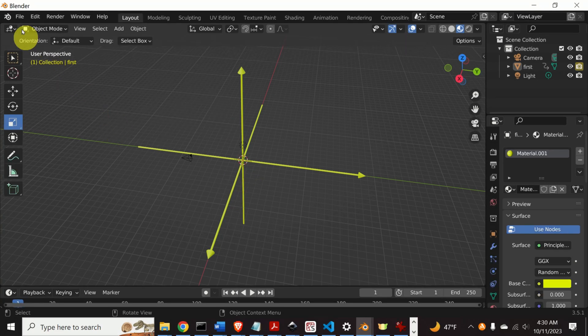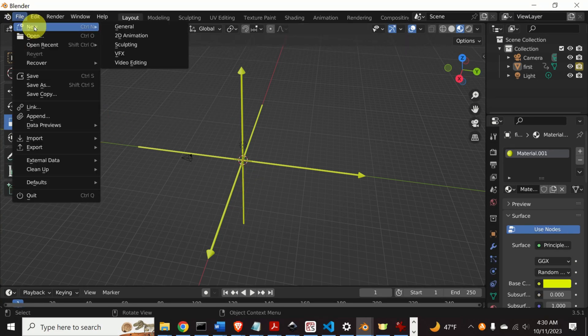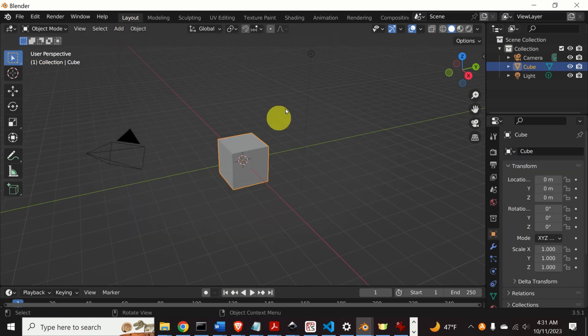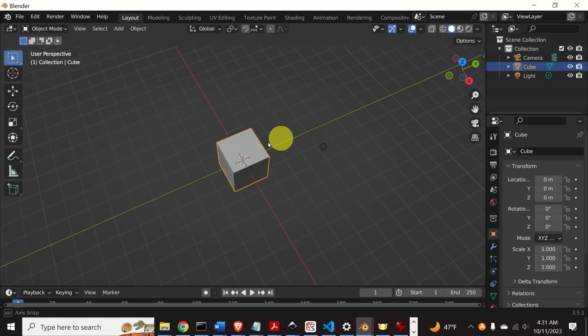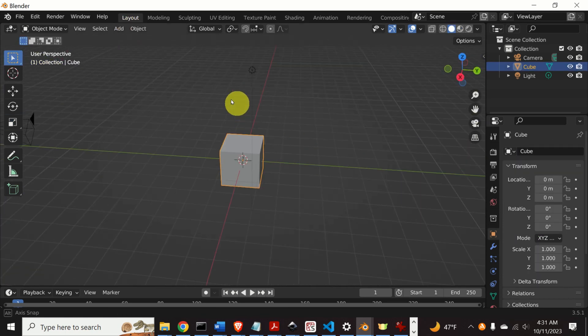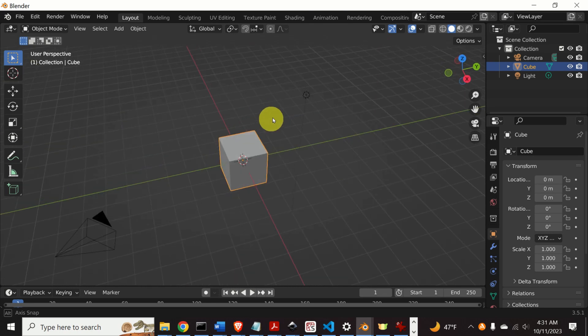Let's start from scratch. Click on File, New and General to create a new file. Here is an empty Blender workspace.